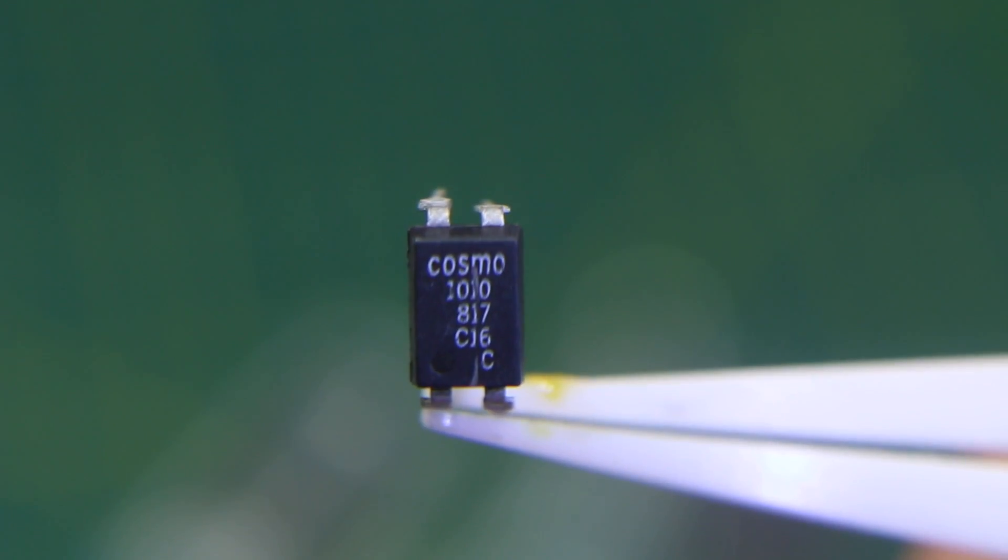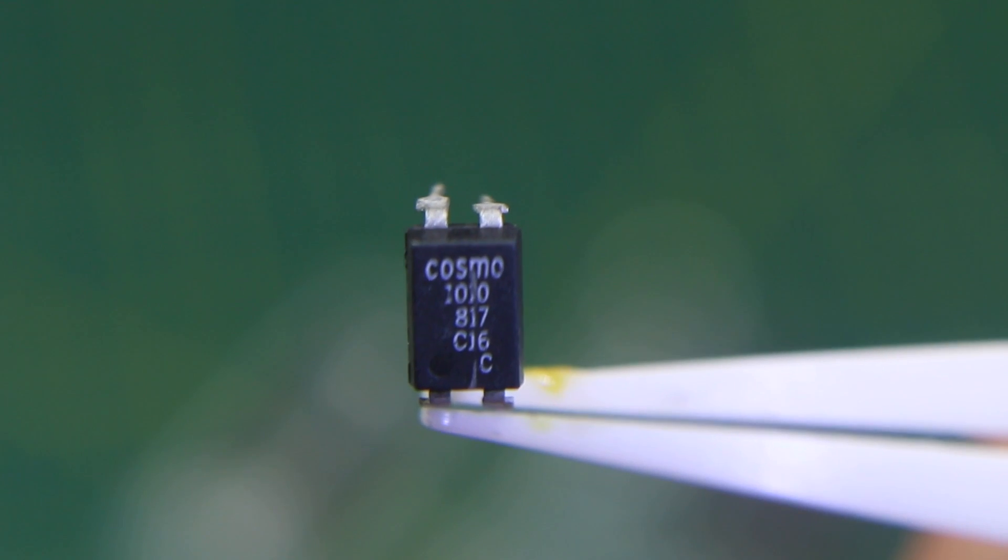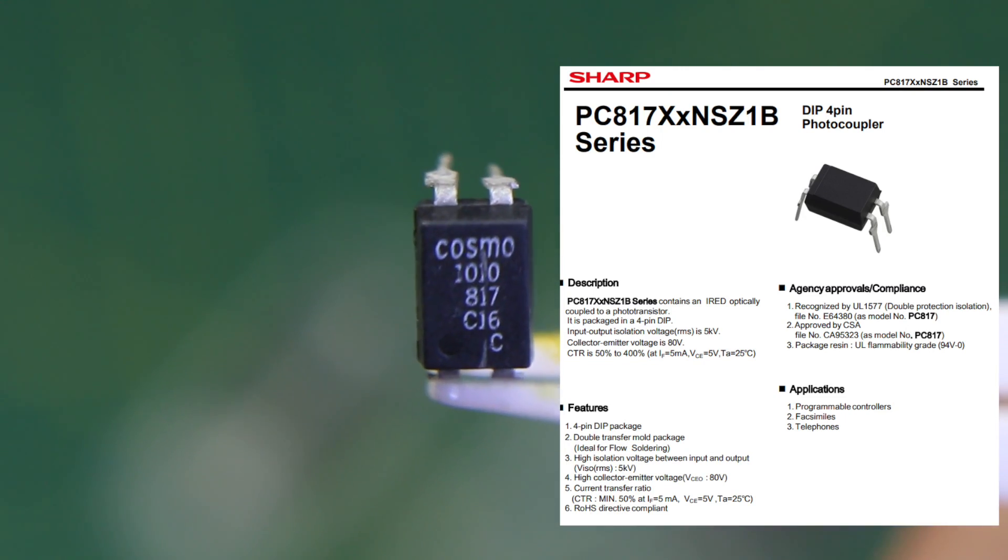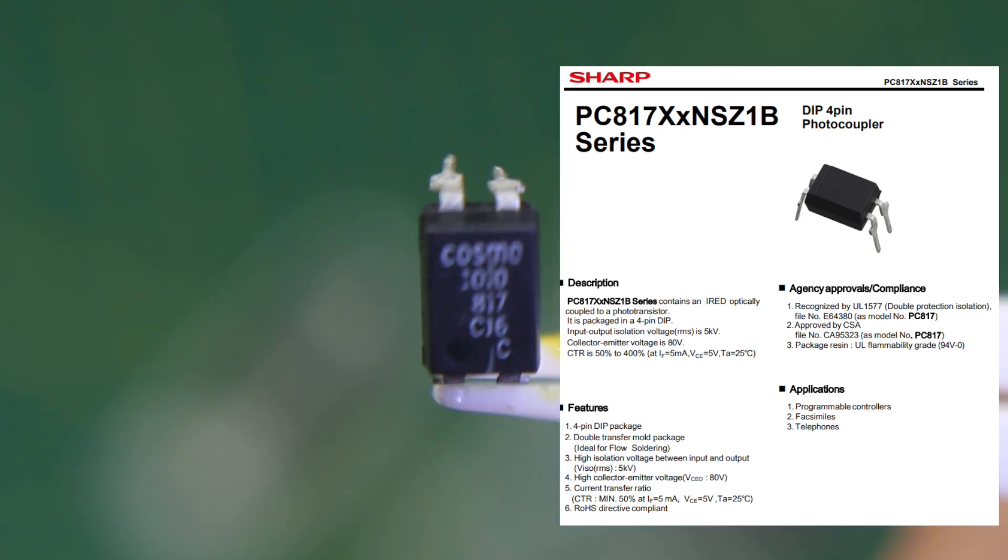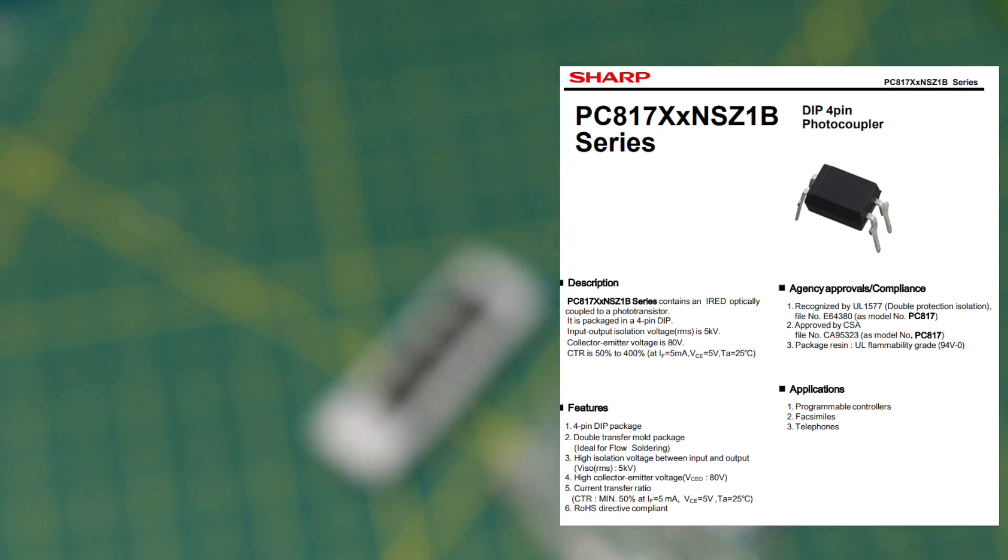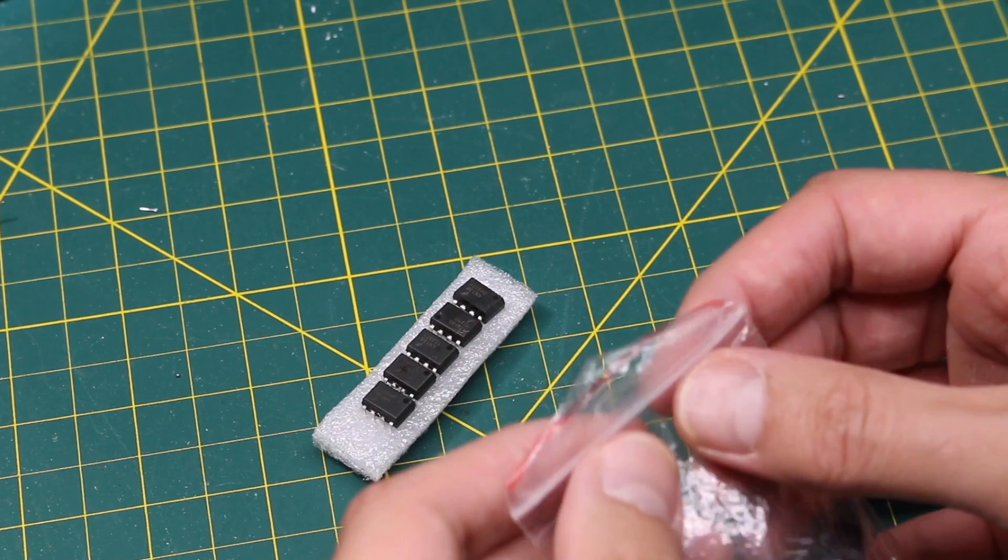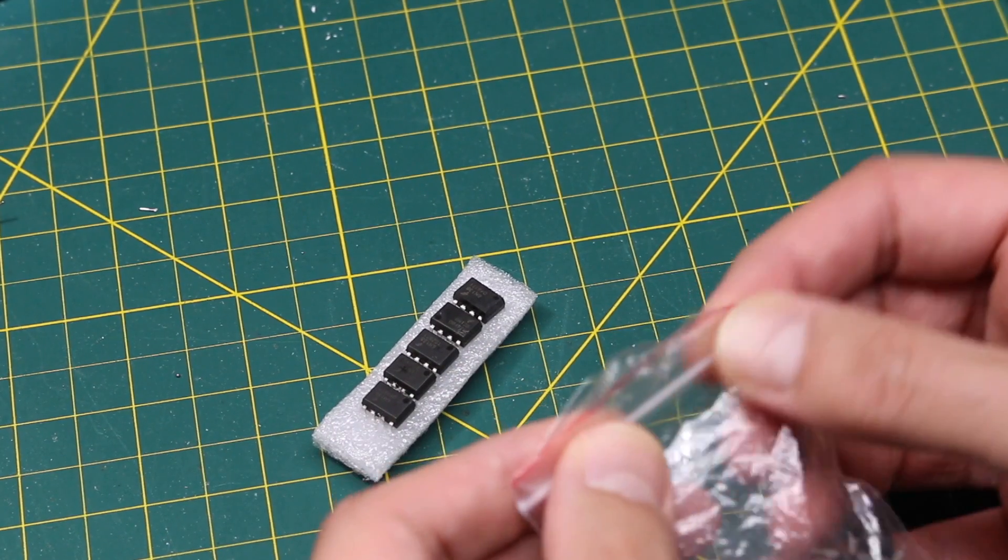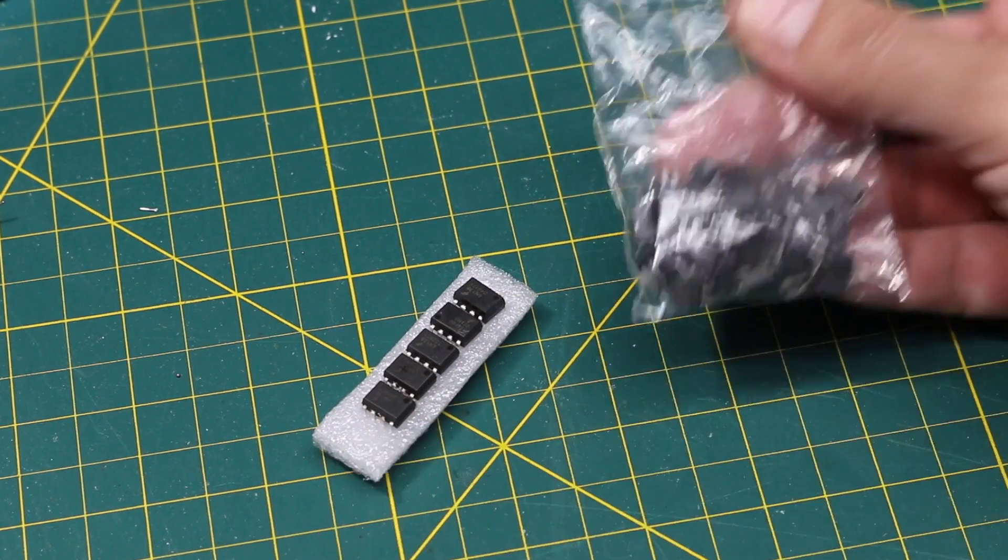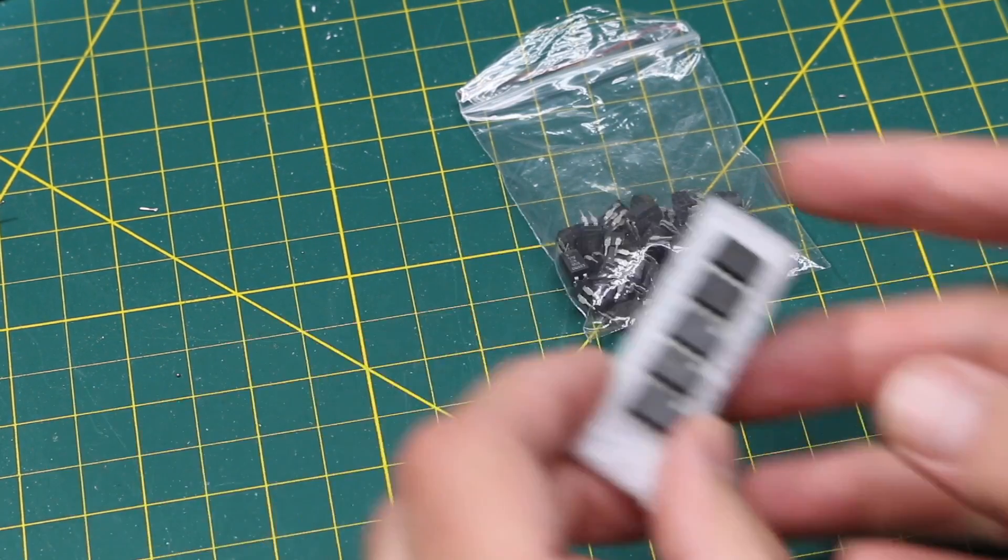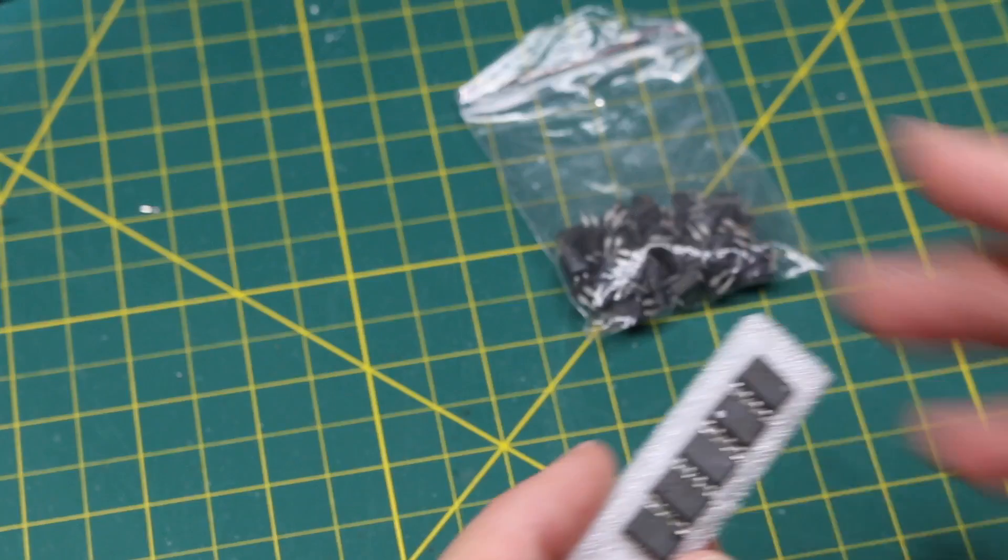817. Yeah I think that's PC817. It's been a while since I ordered these but I put them in a few other previous projects where I was controlling relays and things like that.